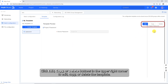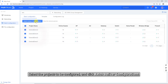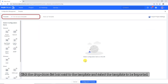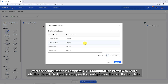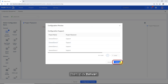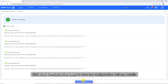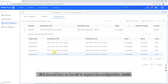Click the Edit, Copy, or Delete buttons in the upper right corner to edit, copy, or delete the template. To deliver configurations, select Batch Configuration, select the projects to be configured, and click Batch Deliver Configurations. Click the drop-down list box next to the template and select the template to be imported. After configuration is complete, click Configuration Preview to verify whether the selected projects support the configuration items in the template, then click Deliver. Click View Configuration Logs to view the configuration delivery details, and click the Add icon on the left to expand the configuration details.